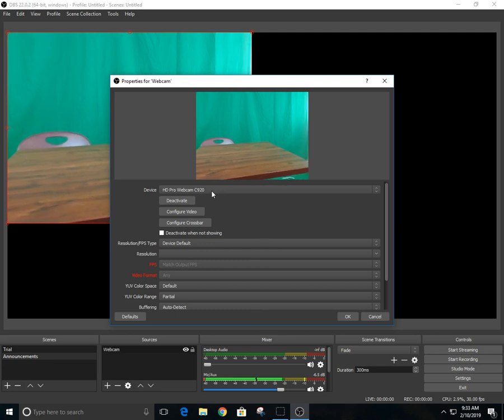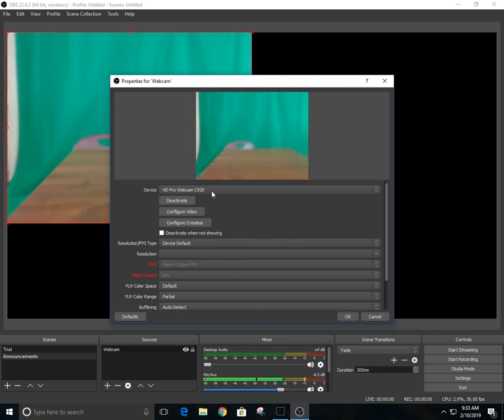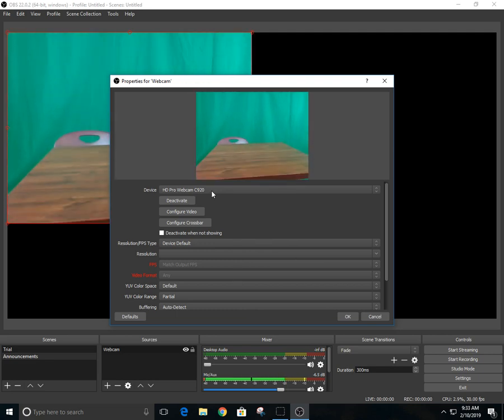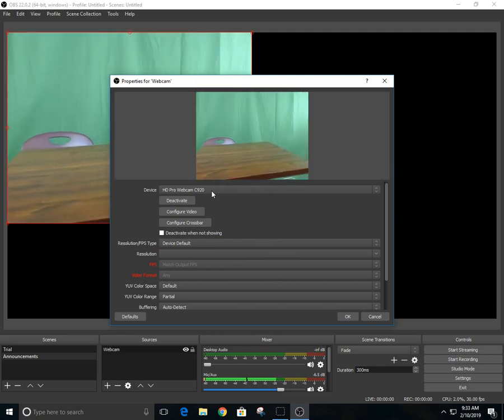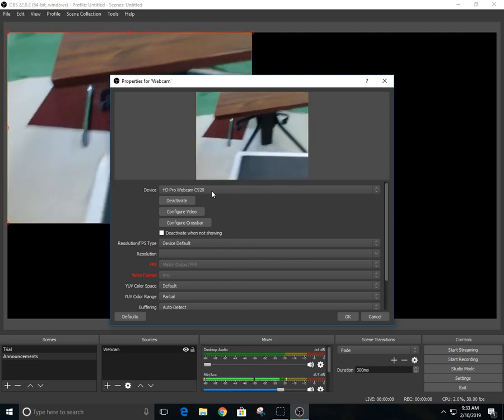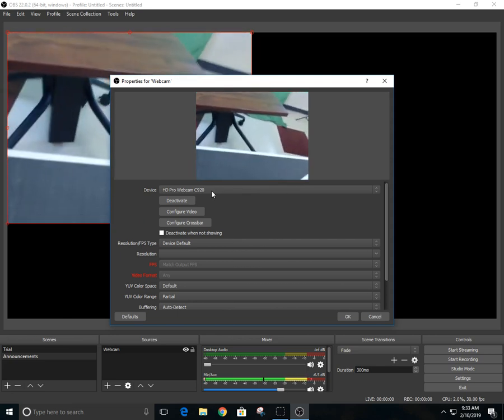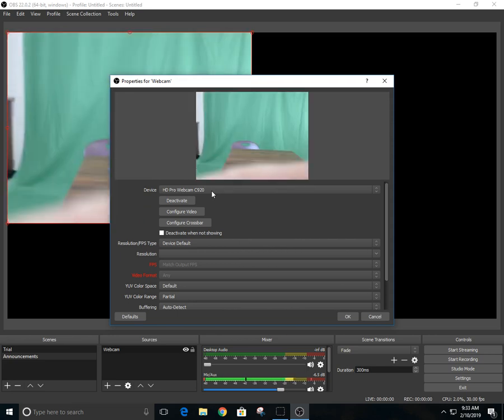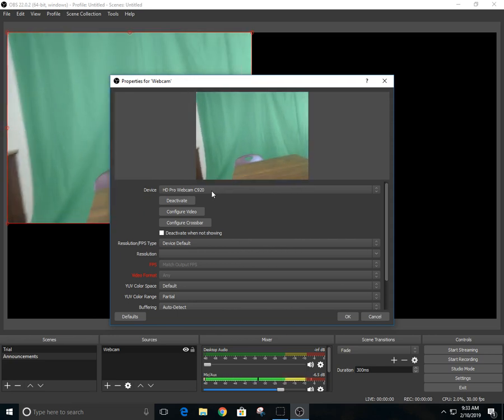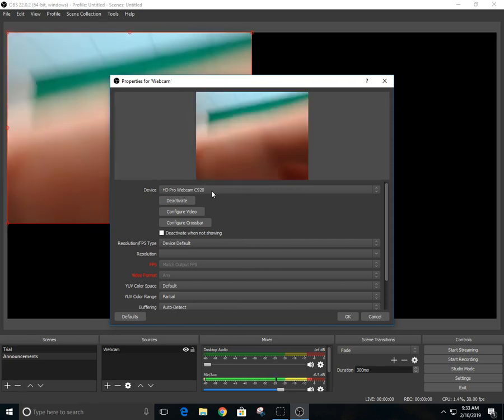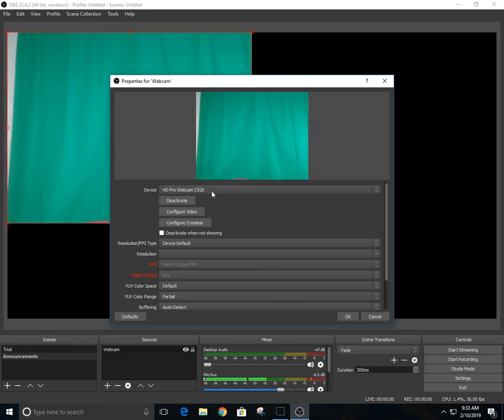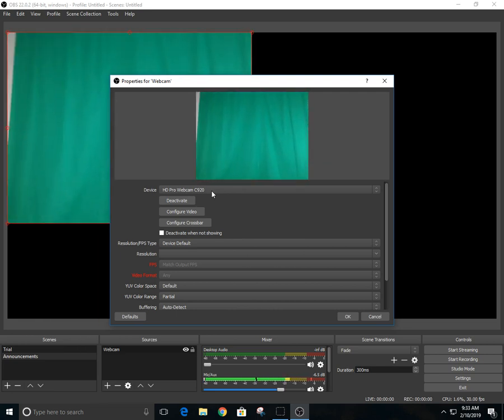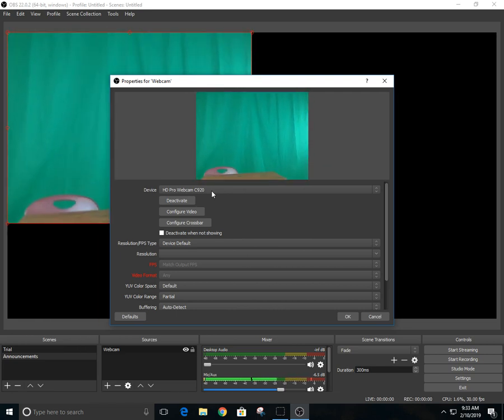You see I already have my green screen and everything set up right here. I gotta move around some things here to get it adjusted where I want it. I just have a real webcam I ordered off Amazon, so it's not bad.